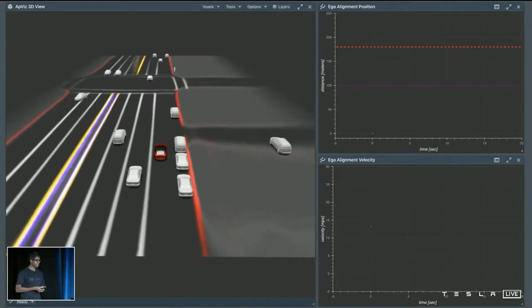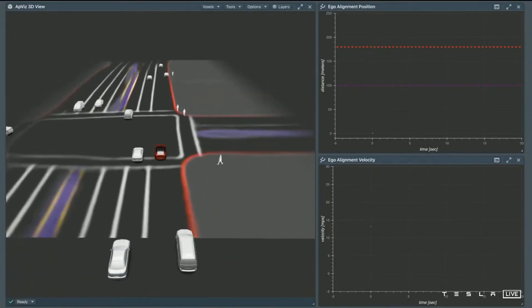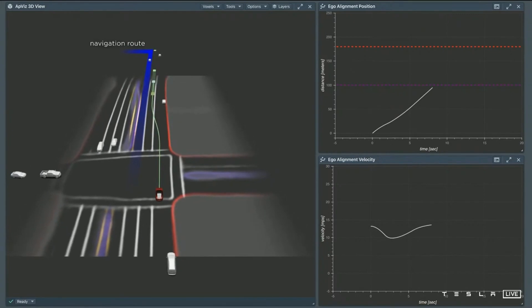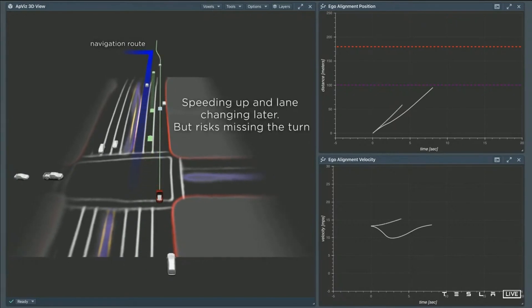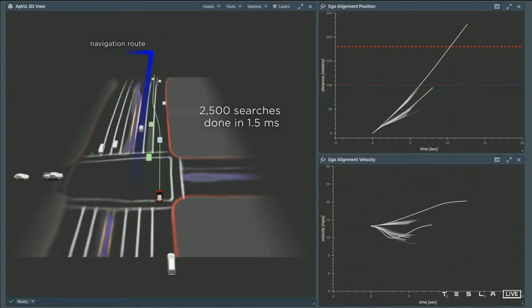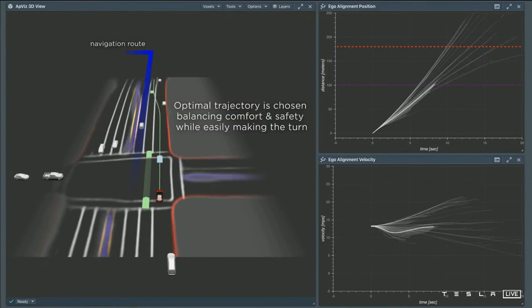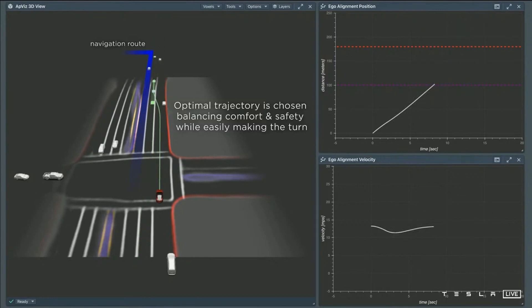So here we are trying to do a lane change — in this case the car needs to do two back-to-back lane changes to make the left turn up ahead. For this, the car searches over different maneuvers. The first one is a lane change that's close by, but the car brakes pretty harshly — uncomfortable. The next maneuver: lane change a bit late, so it speeds up, goes in front of the other cars, and does the lane change, but risks missing the left turn. We do thousands of such searches in a very short time span because these are all physics-based models, and in the end we choose one based on the optimality conditions of safety, comfort, and easily making the turn.